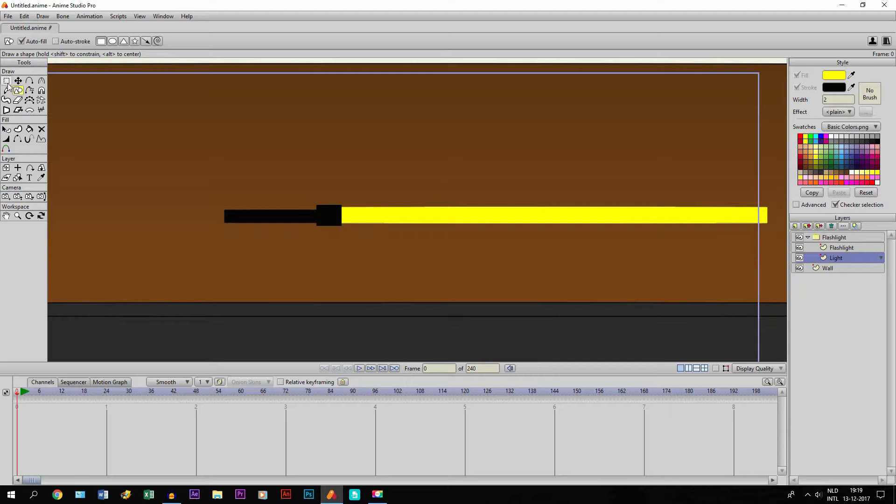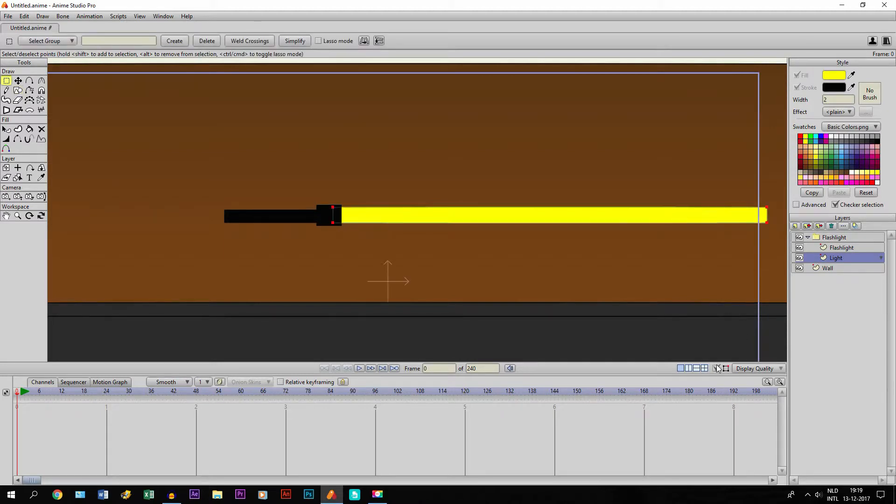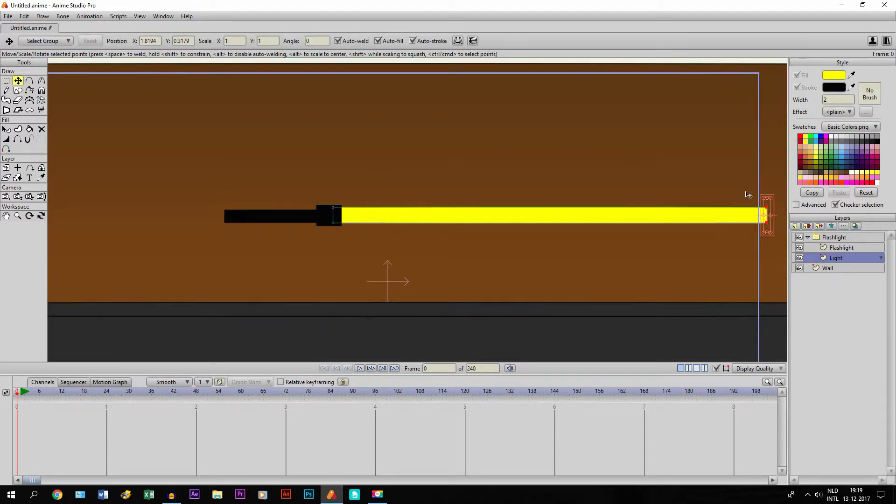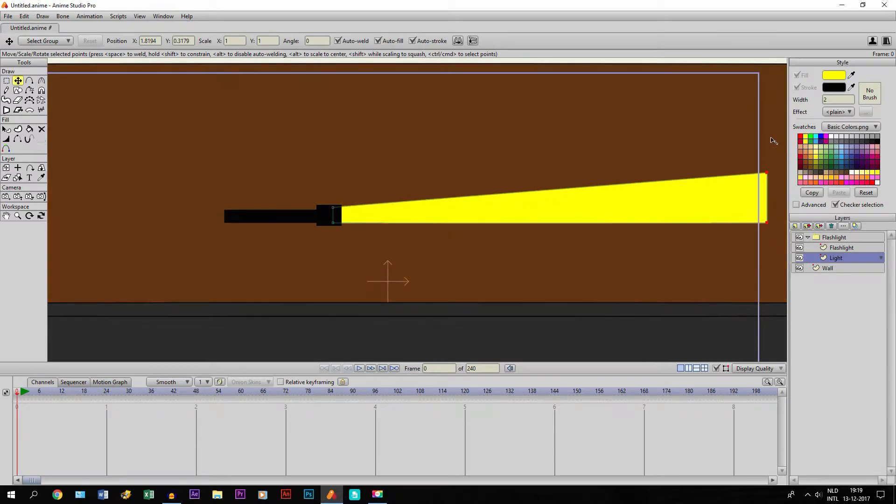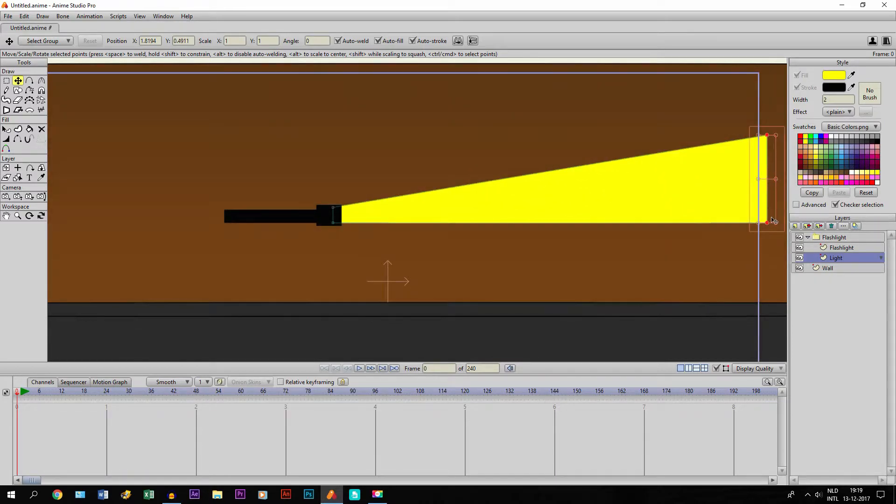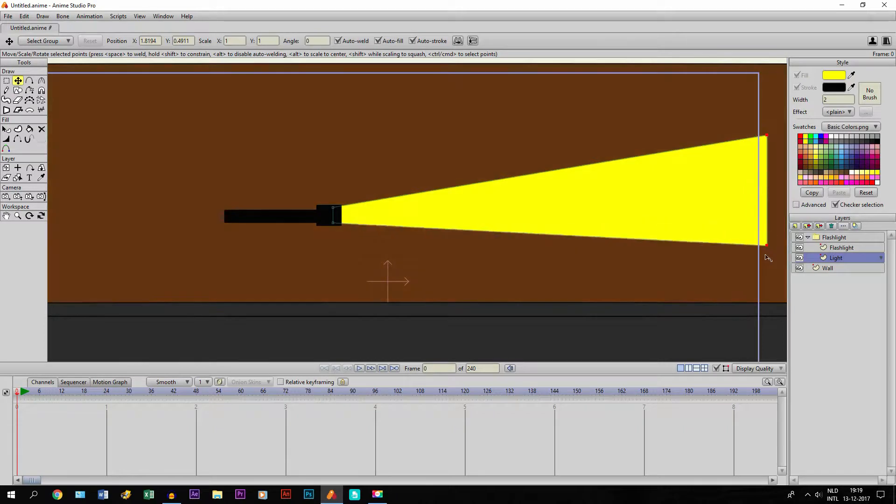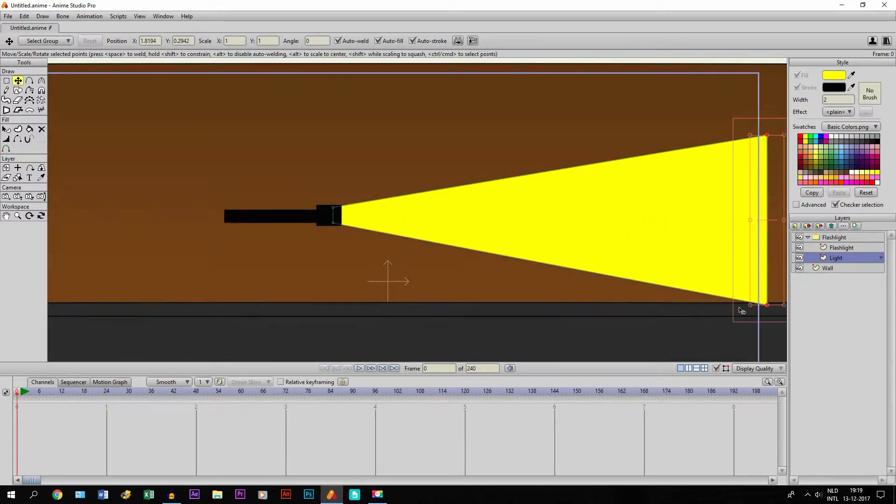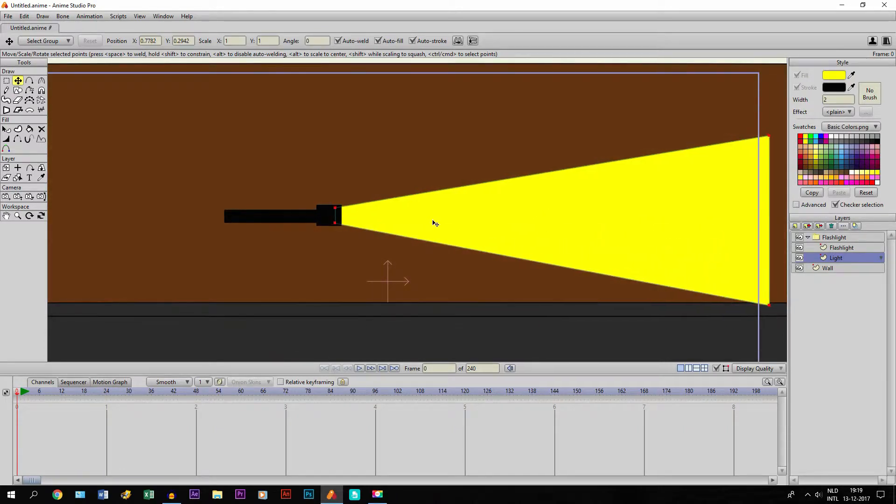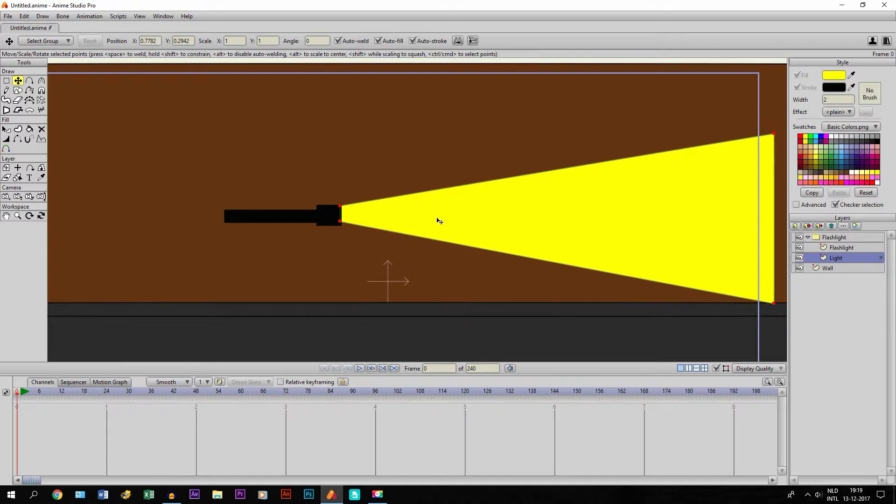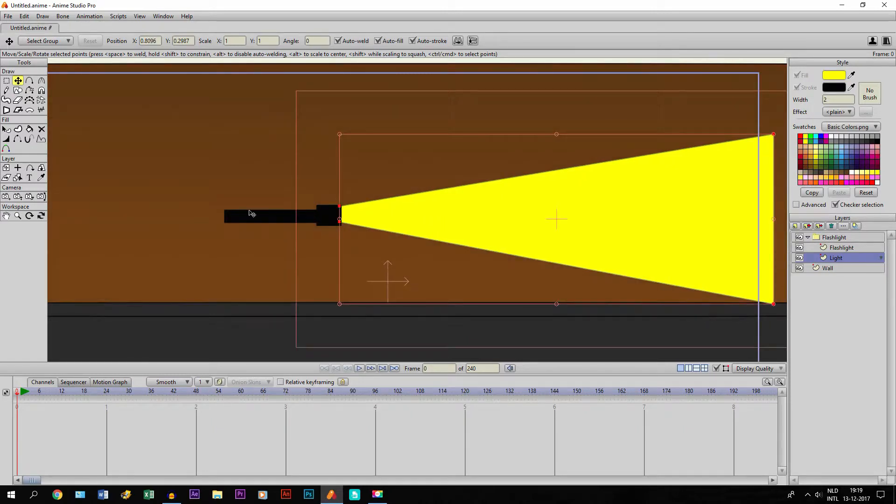Like this, and then we have to adjust the points because light is always looking like this. Now you can of course leave it like it is right now, but I assume some people would like to have it a little bit different.